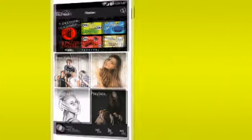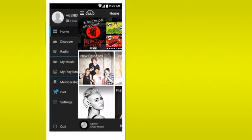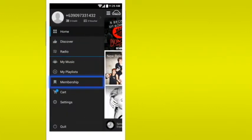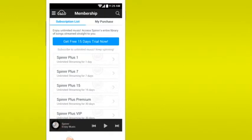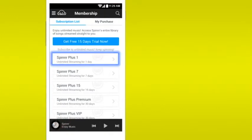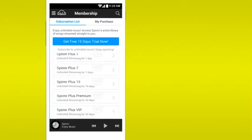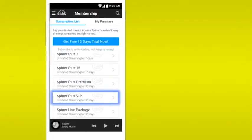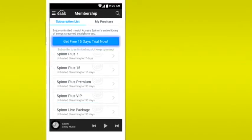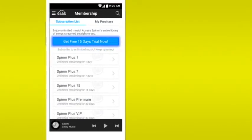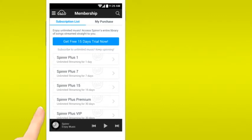Once logged in, tap Membership. Choose the package you want, be it unlimited streaming for just a day, for 30 days, or for a free 15-day trial. Tap the package of your choice, then subscribe.